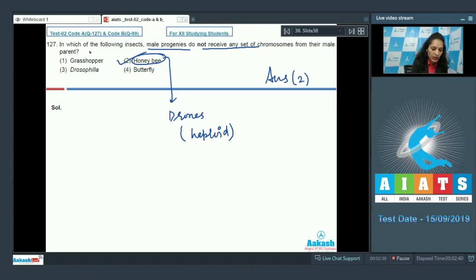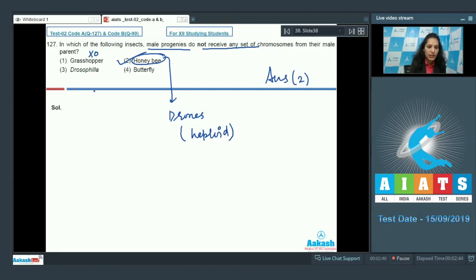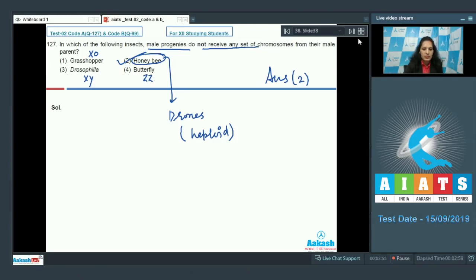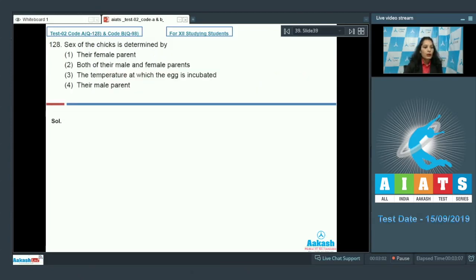What about the grasshopper? Grasshopper has XO type of constitution in the males. Drosophila has XY - these are the sex chromosomes. Butterflies has ZZ. So let's move to the next question.